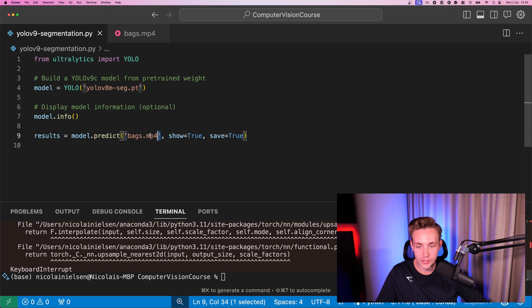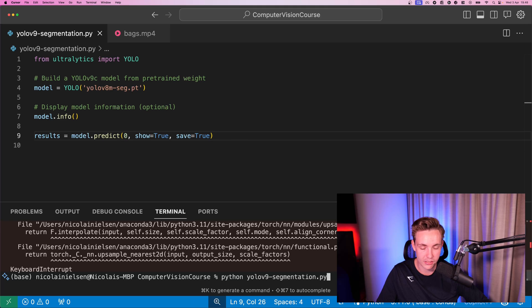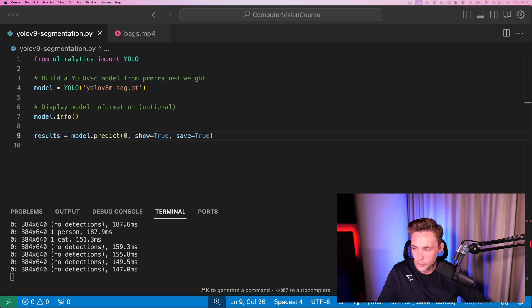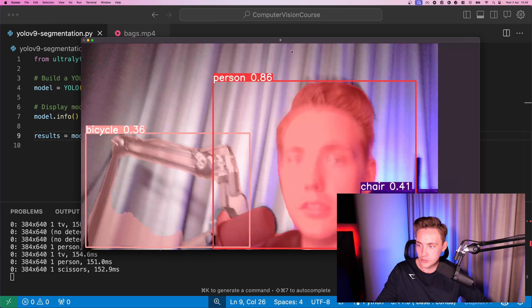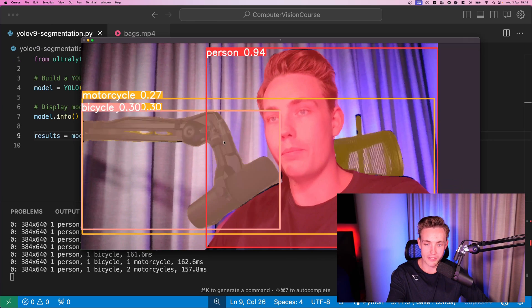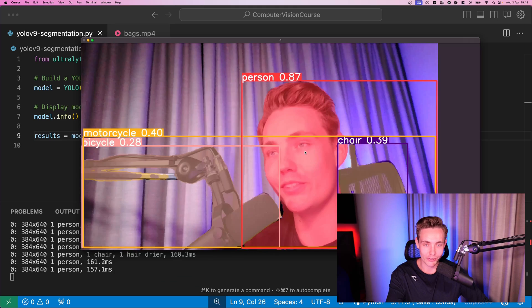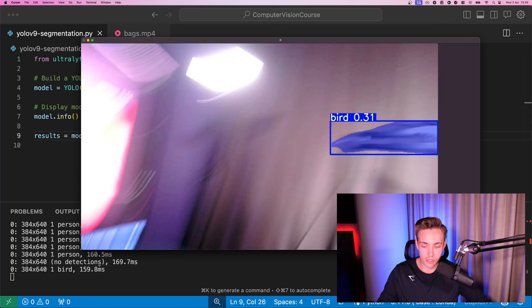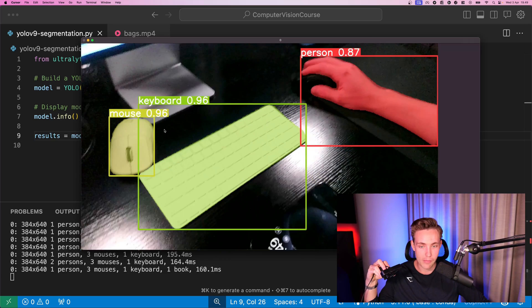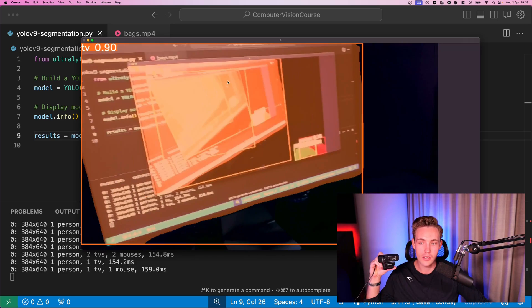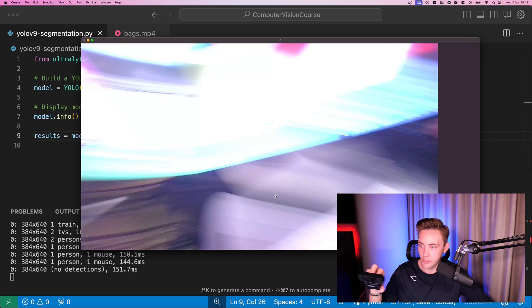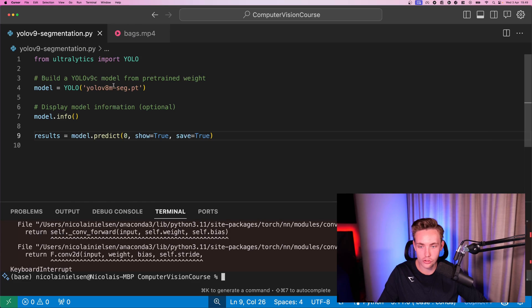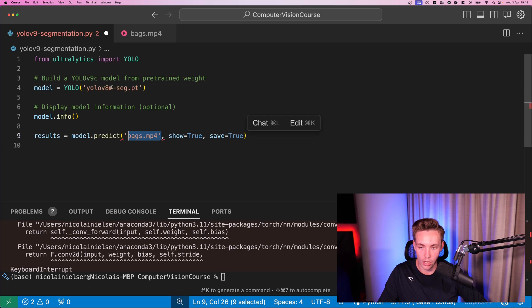Now let's test it on a live webcam — we just change the source index to zero. I have two cameras connected so it might take a moment. There we go — pulling it over, this is the webcam in front of me. We're detecting a chair and also got a bicycle detected, which is actually my microphone — not really close to being that. But you can see a really nice mask around me as a person. I can turn it around — we get phone, mouse, keyboard, mouse, person. We got a TV but the mask is very nice around it. It detects me as a person with a fairly nice segmentation mask.